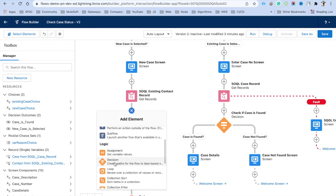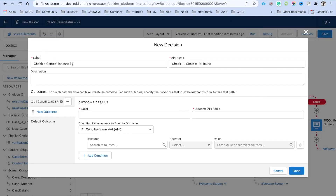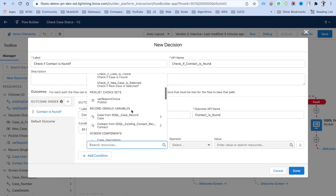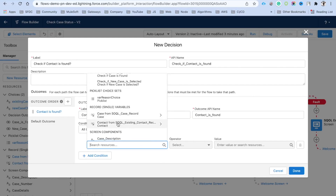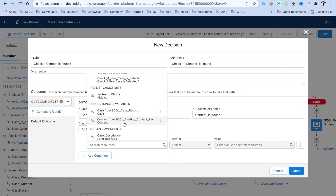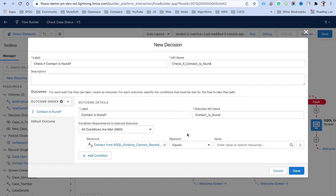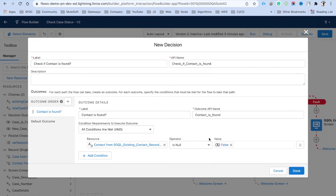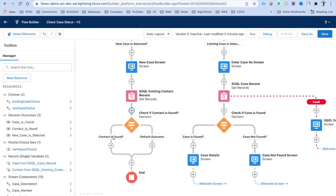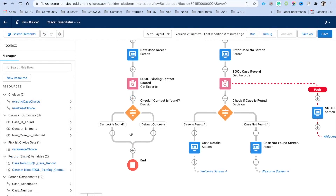Next, click the plus button and add a Decision element. Label it 'Check if Contact is Found or Not'. In the condition, check if the contact ID from the SOQL query is null — if it is null, the contact is not found (default outcome); if it is not null, the contact exists.